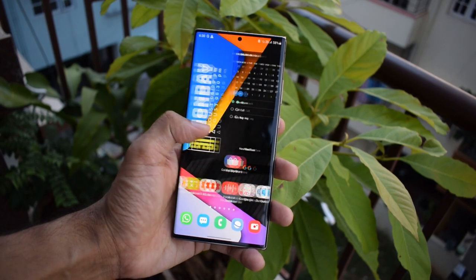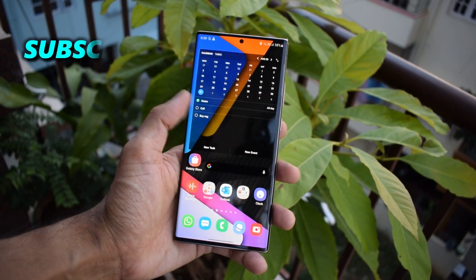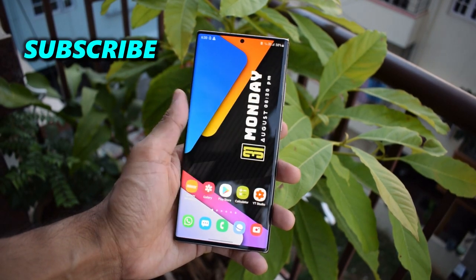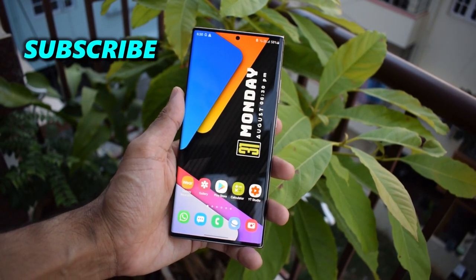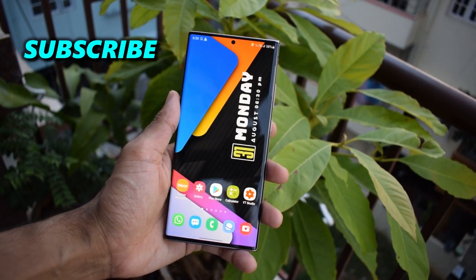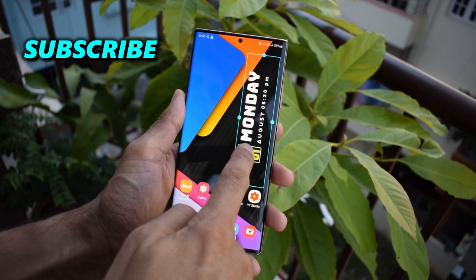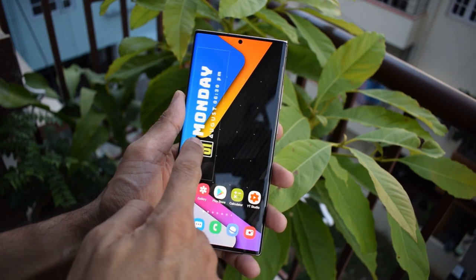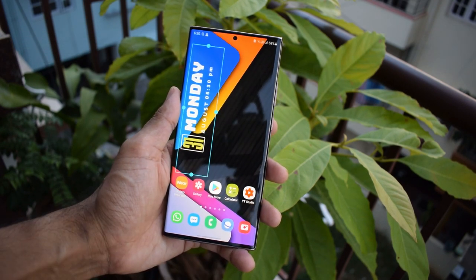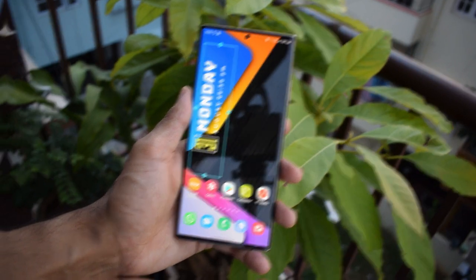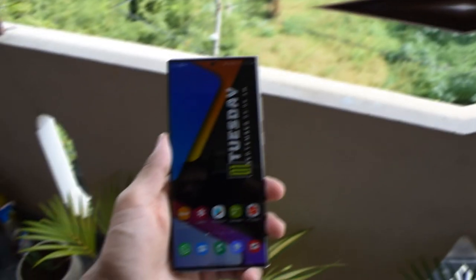If you're new to the channel, make sure to hit that subscribe button and let me know your thoughts in the comment section below. Now this phone running on Exynos 990 packs a 4500 mAh battery, which sounds kind of small for a phone of this size.